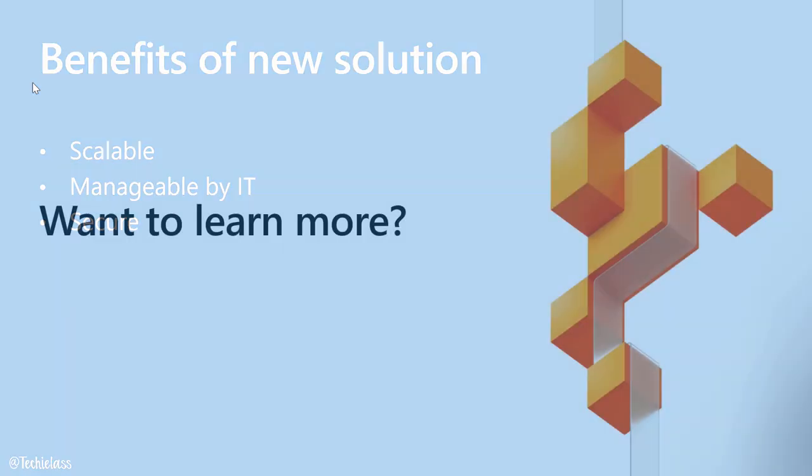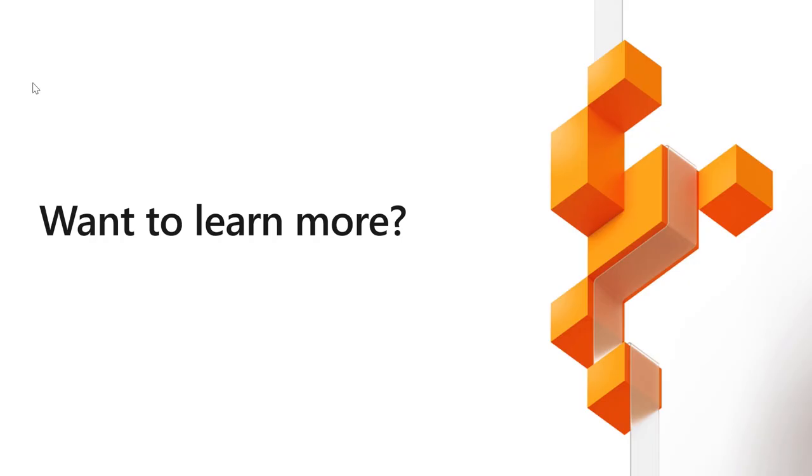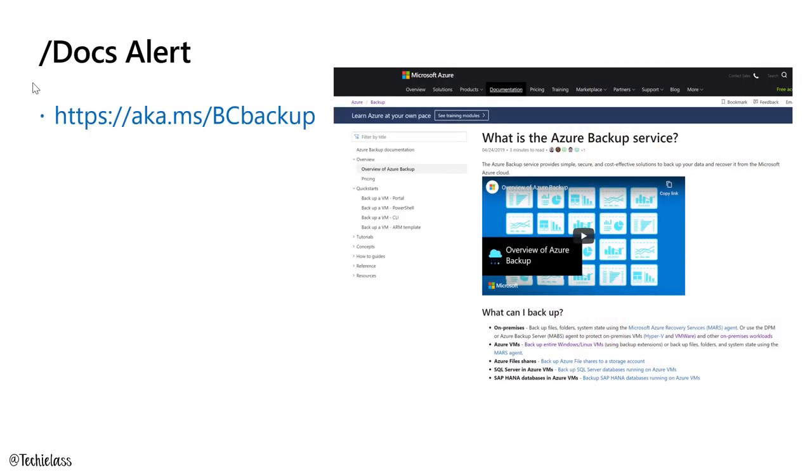If you want to learn more, we have some great documentation on our official Microsoft Docs website. And if you head over to aka.ms/bcbackup, you can read more about it and some of the information that I've talked about today.